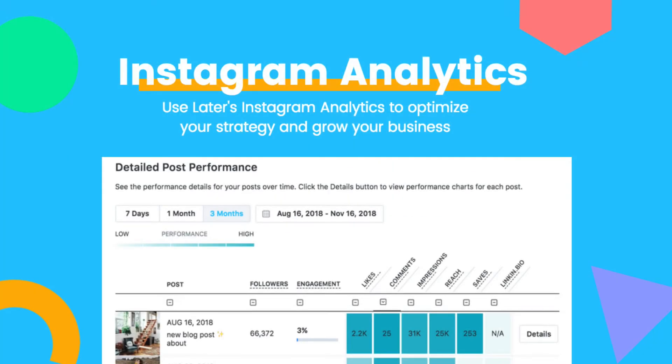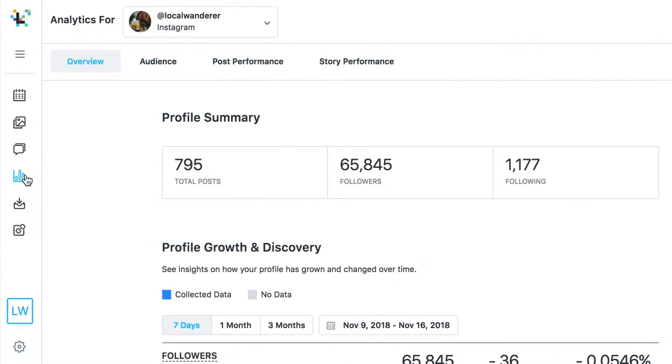Increase your engagement, drive traffic, and get more views on your Instagram stories using Later's Analytics.